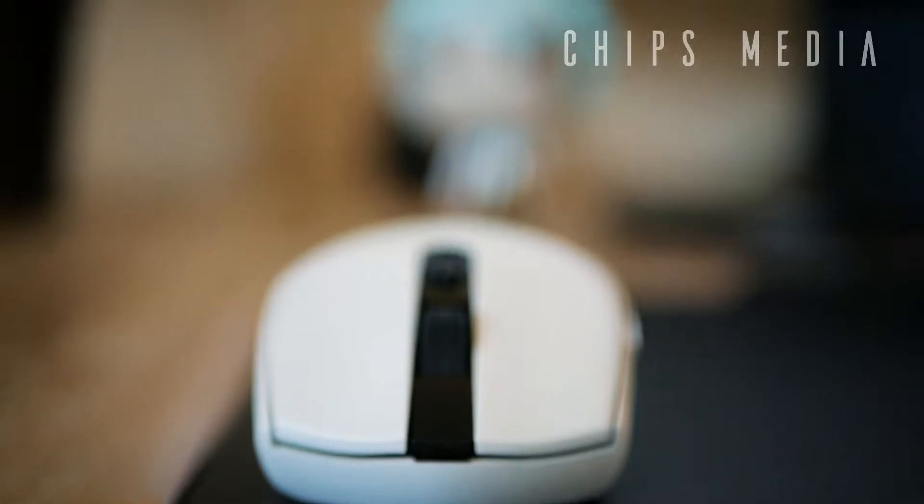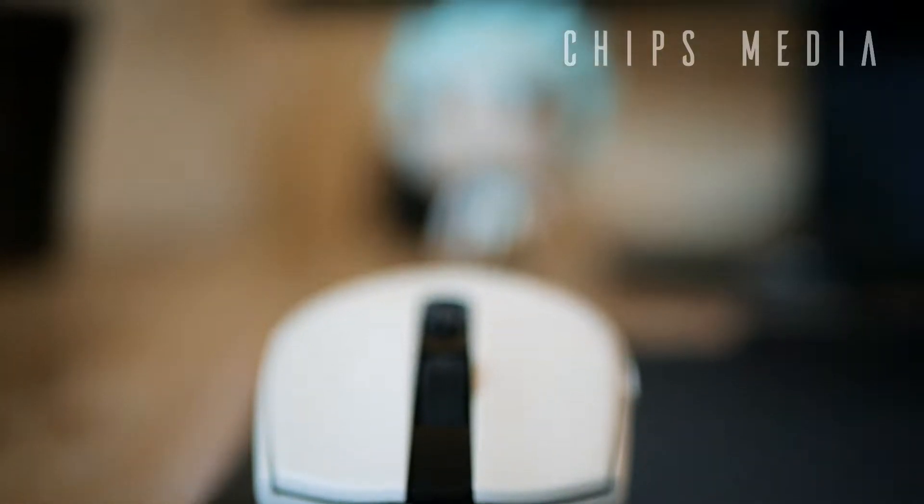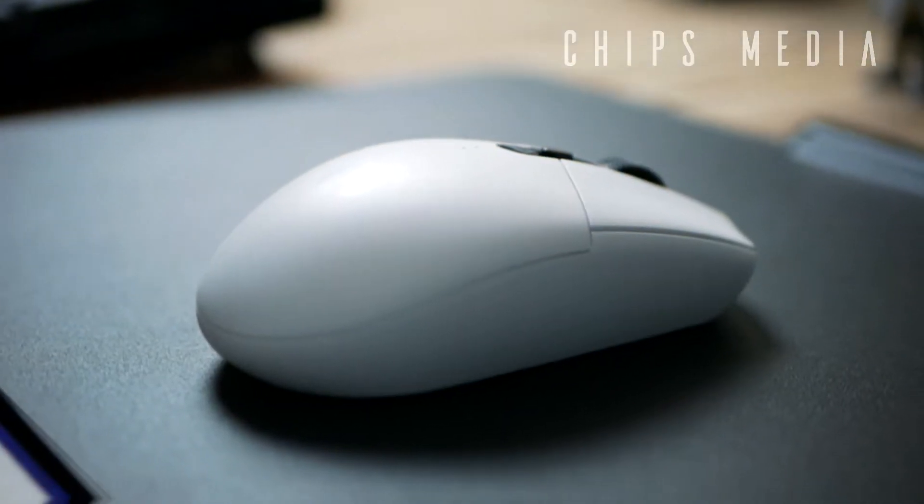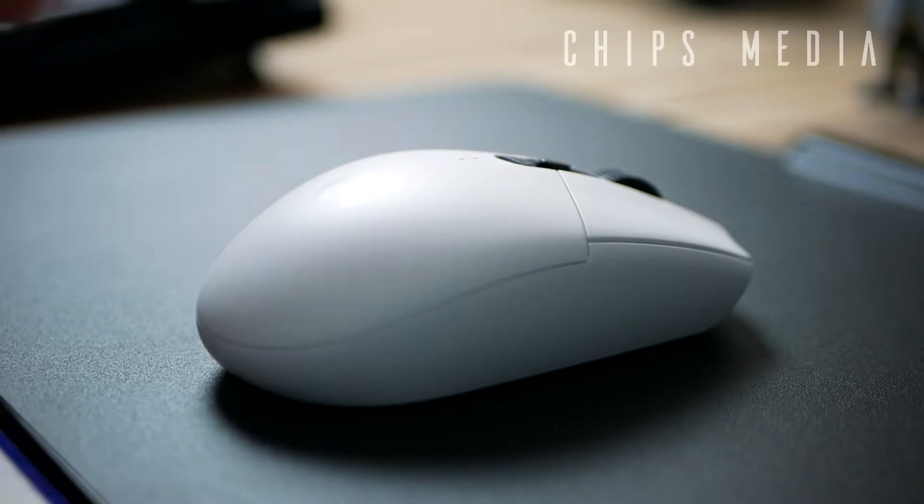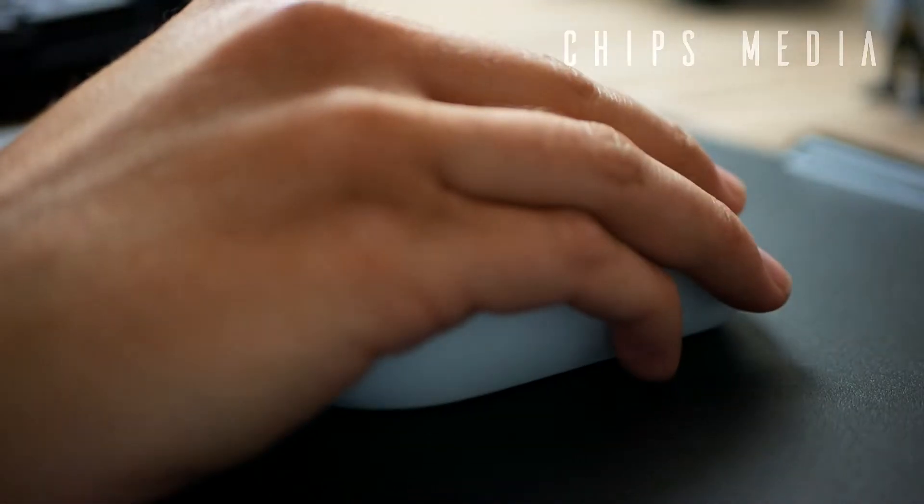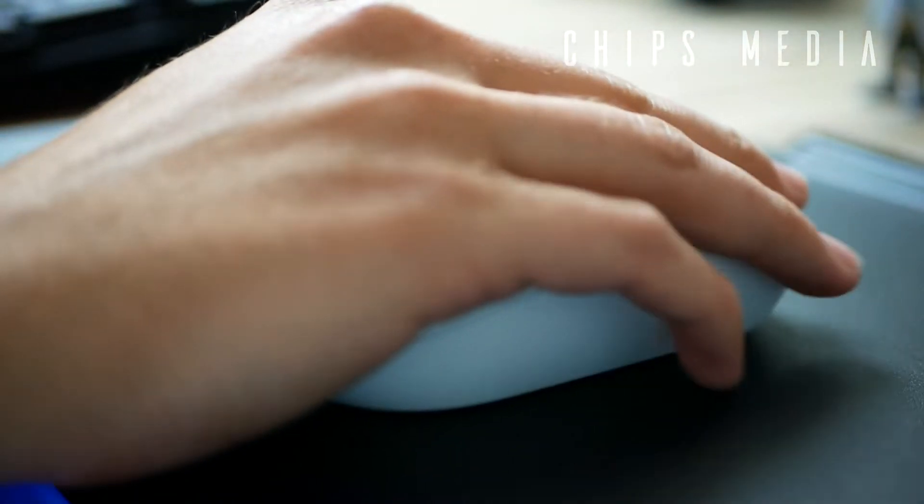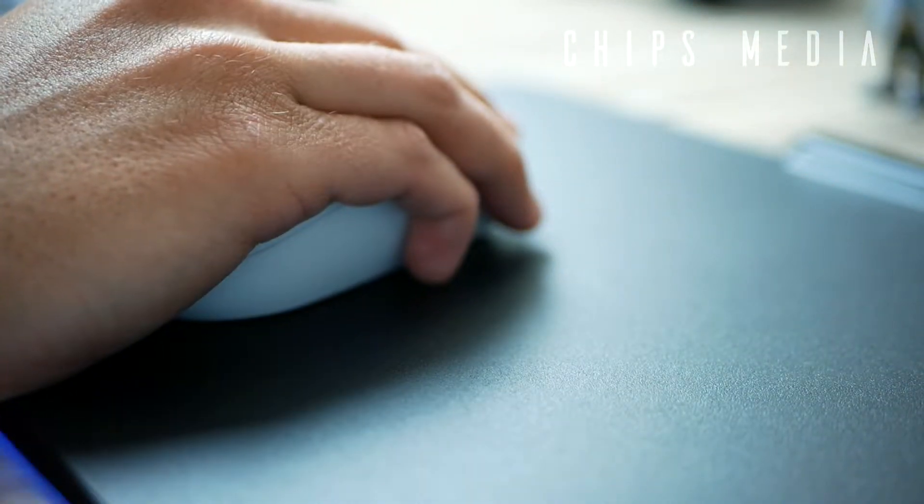Today we're going to take a look at Logitech's latest mouse called the G305 Lightspeed, packed with the latest technology available, hopefully making this the best budget wireless gaming mouse to this day. Let's get started.